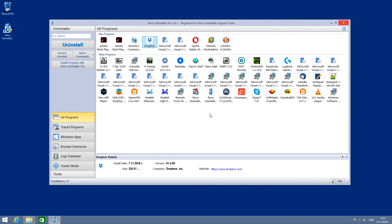Now the uninstall of the selected program is complete, and you can proceed with the next uninstall process.